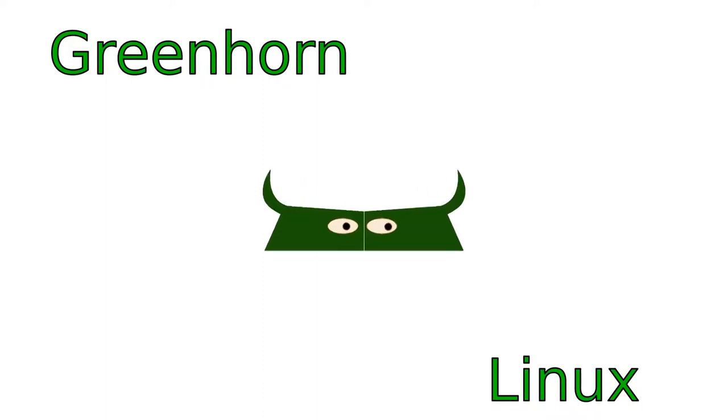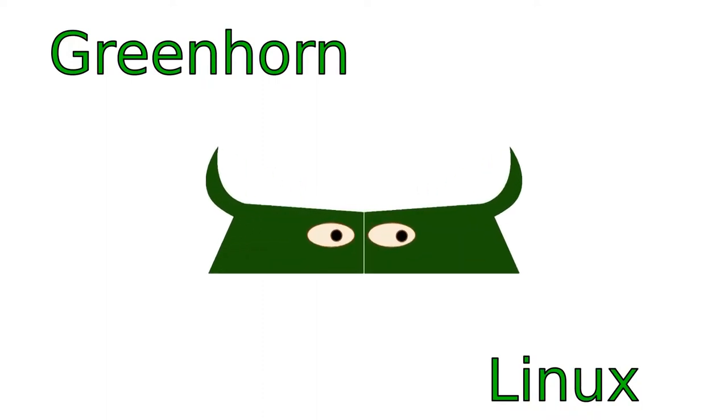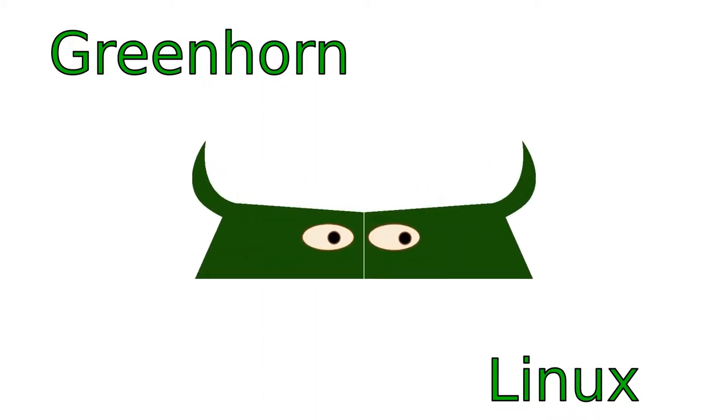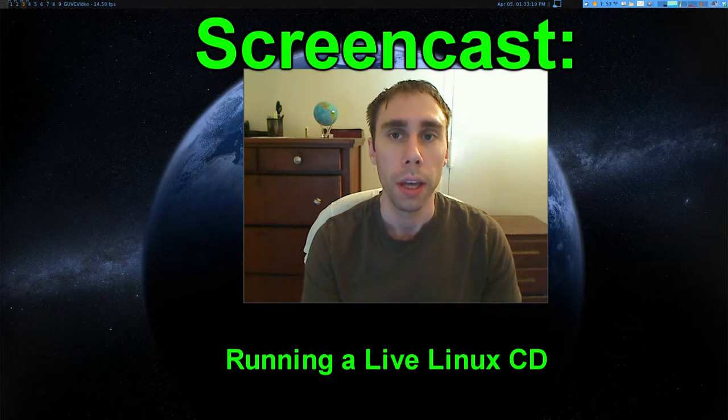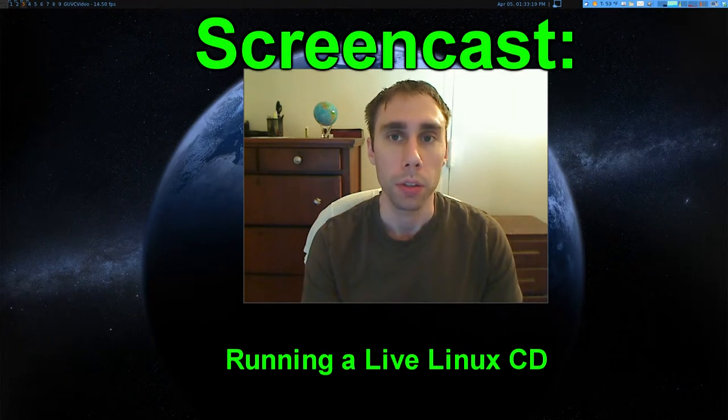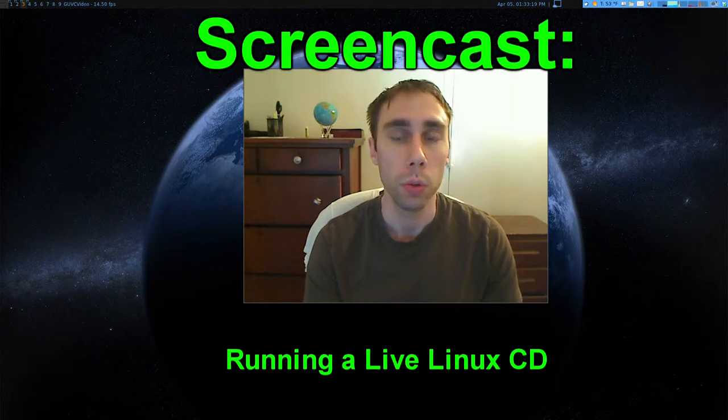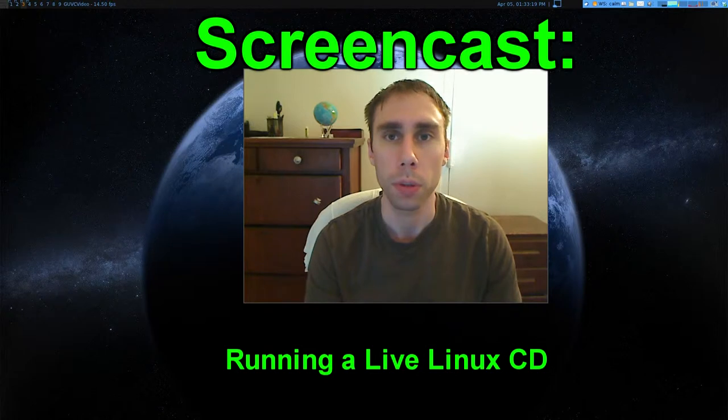Welcome to Greenhorn Linux. Linux for Greenhorns. On this episode of Greenhorn Linux, Adam shows you how to run and set up a live Linux CD.